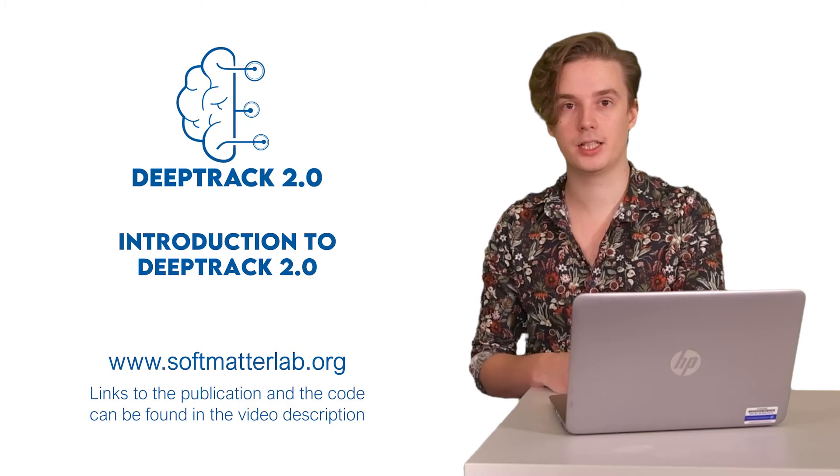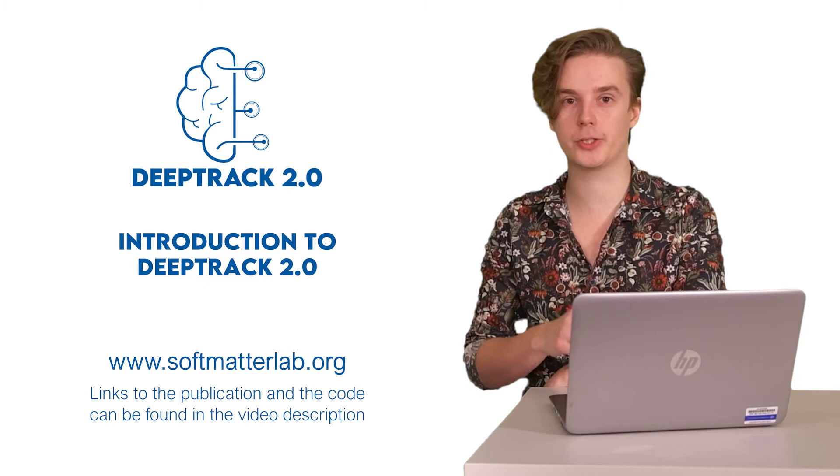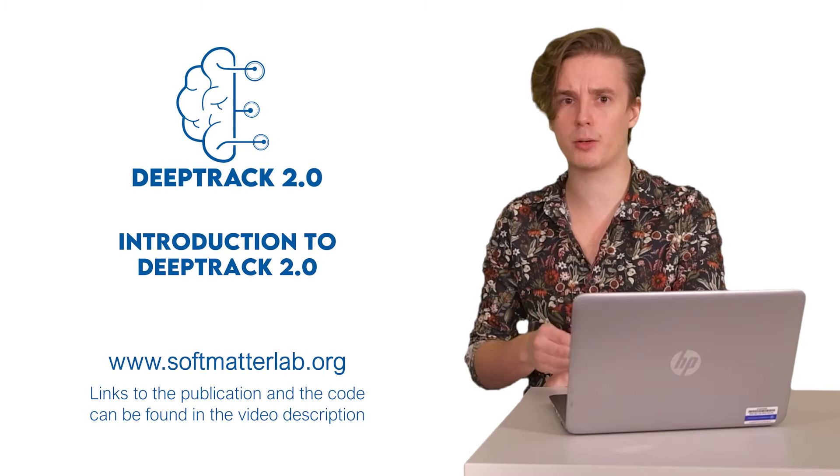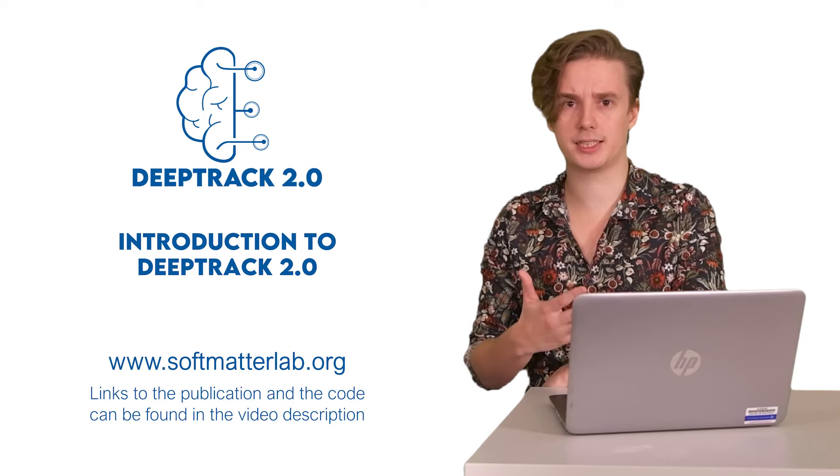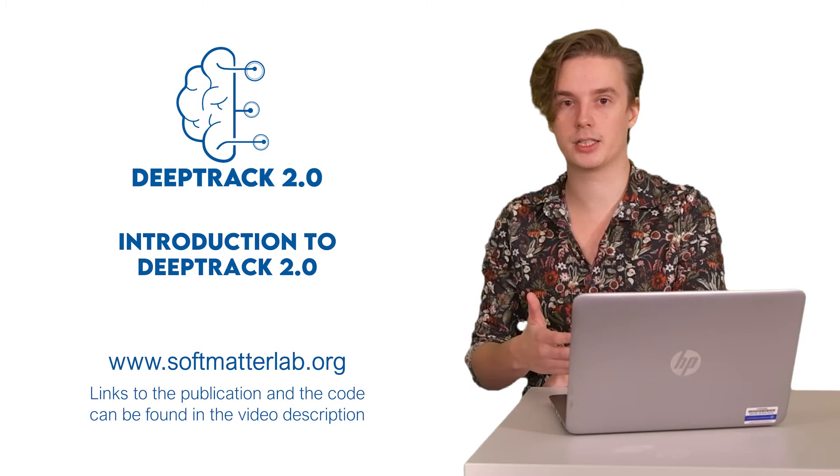If you're a researcher analyzing microscopy images, you've probably considered using neural networks to do parts of the work for you. If you're anything like me, you probably realize this is a pretty daunting task to get started with, which is why we at Soft Matter Lab developed DeepTrack 2.0. We want an all-in-one solution designed to streamline the entire development process from designing the data pipeline to training the network, accessible without prior knowledge about neural networks.